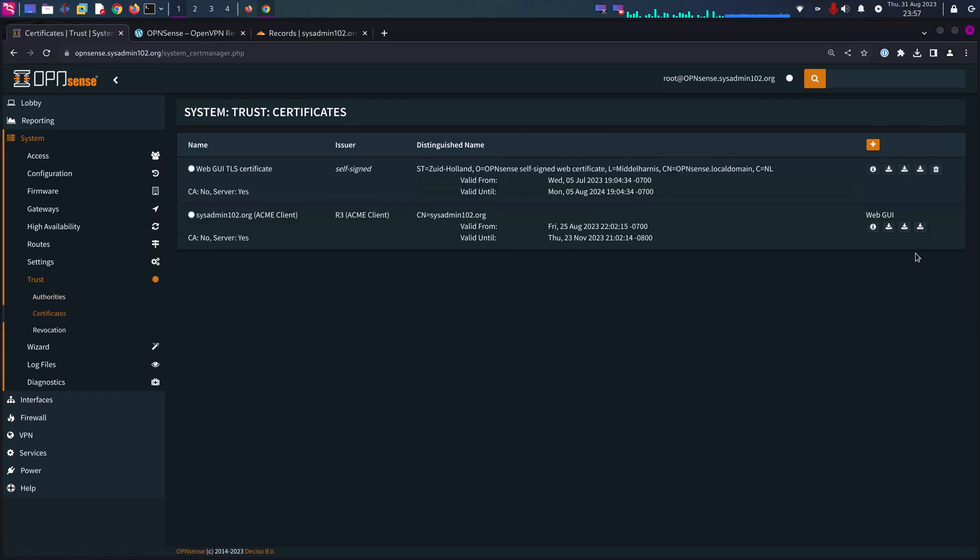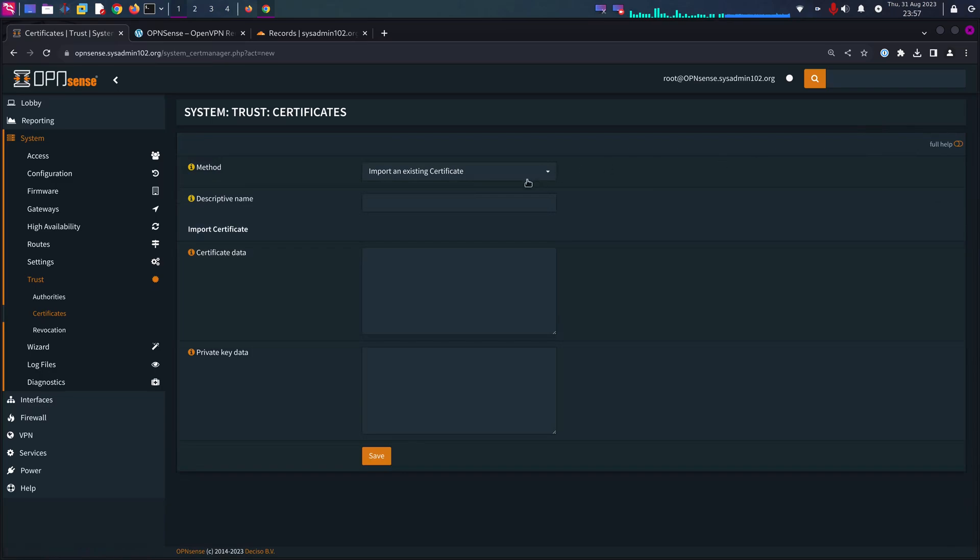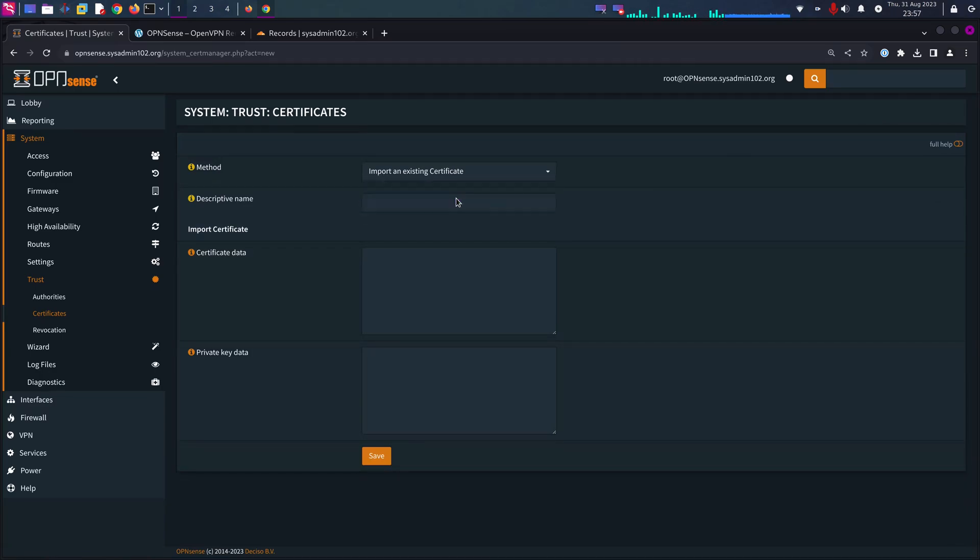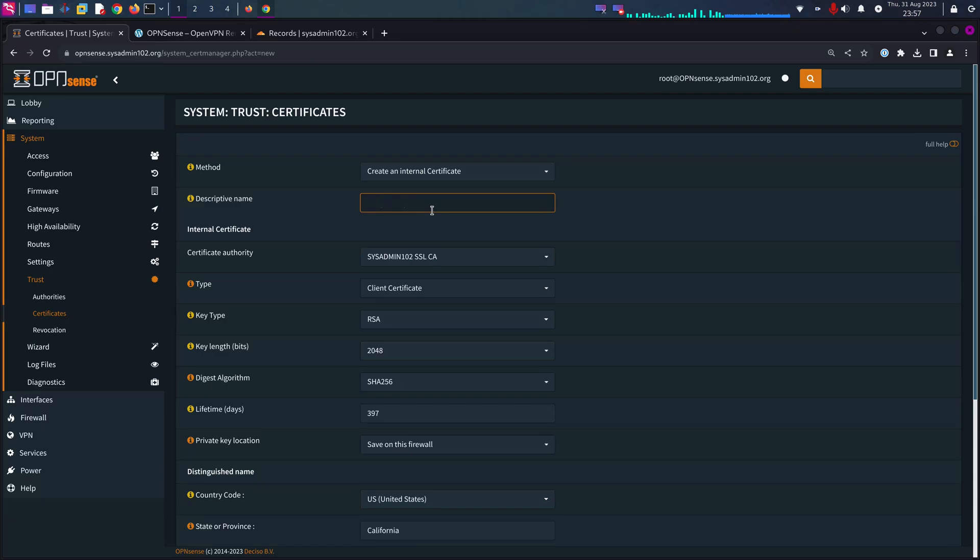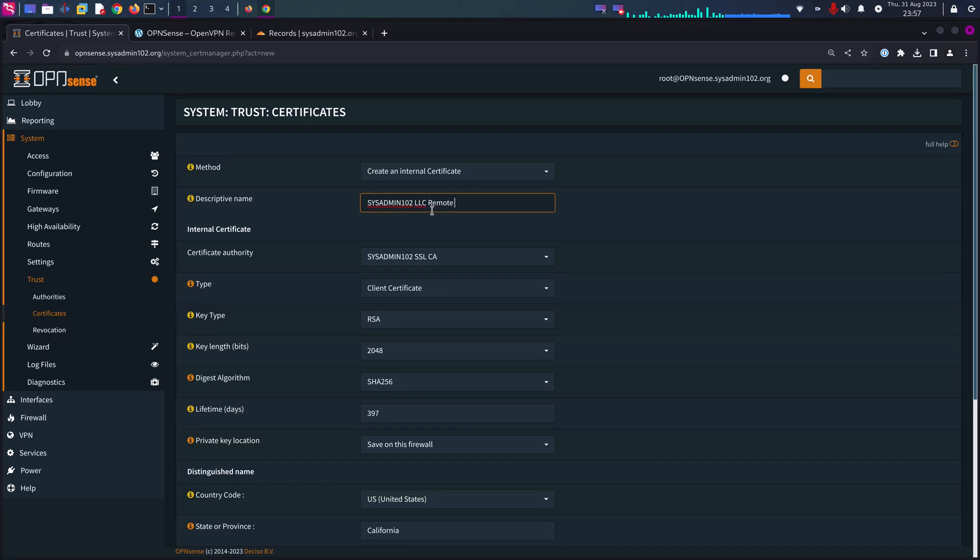We are going to create a server certificate. So add, and we are going to create an internal certificate. I'm going to call it sysadmin102 LLC remote VPN.